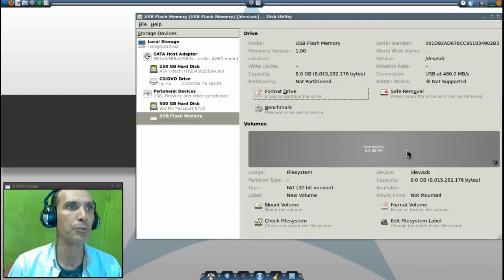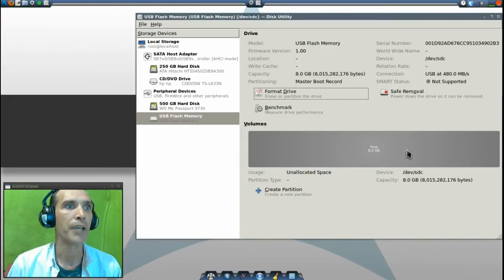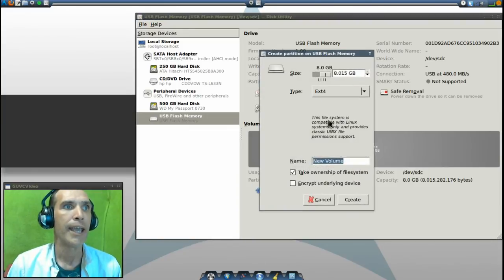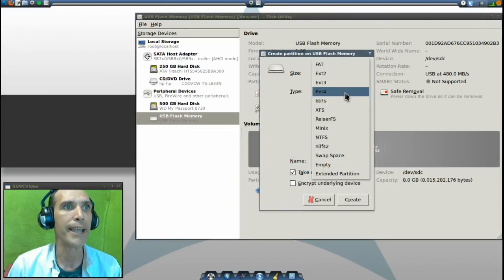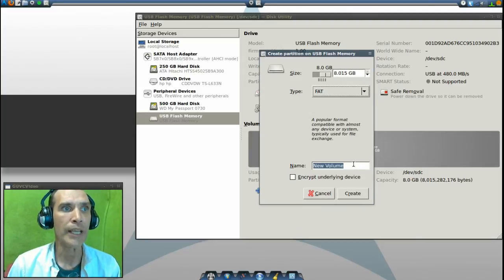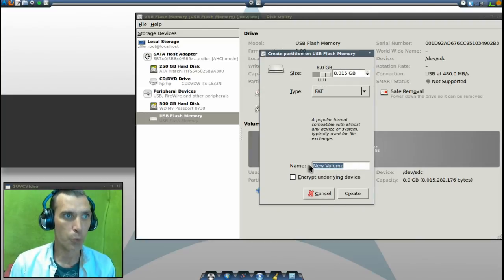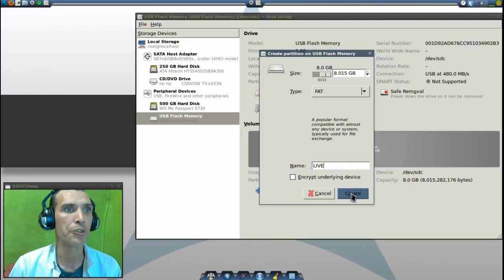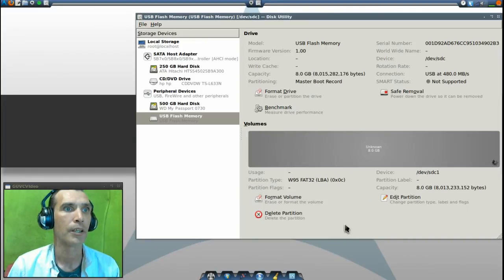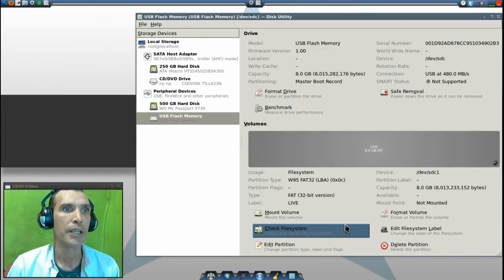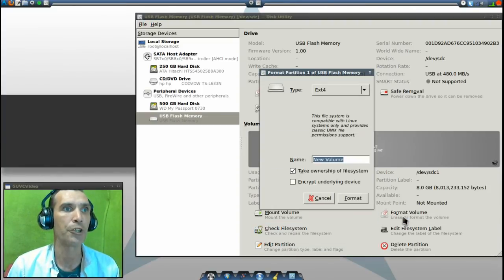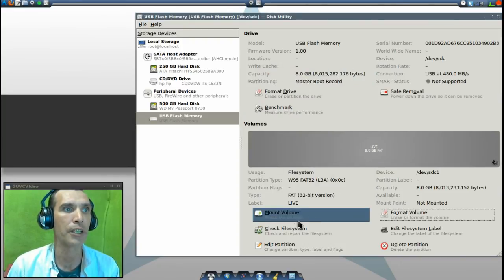Press Format and it will ask: are you sure? Absolutely. Now that the drive has been formatted, we need to create a partition. The type we want is FAT. We can name the volume whatever we want — let's call this 'live'. Then select Create. Now it has created that and we can press Format Volume.